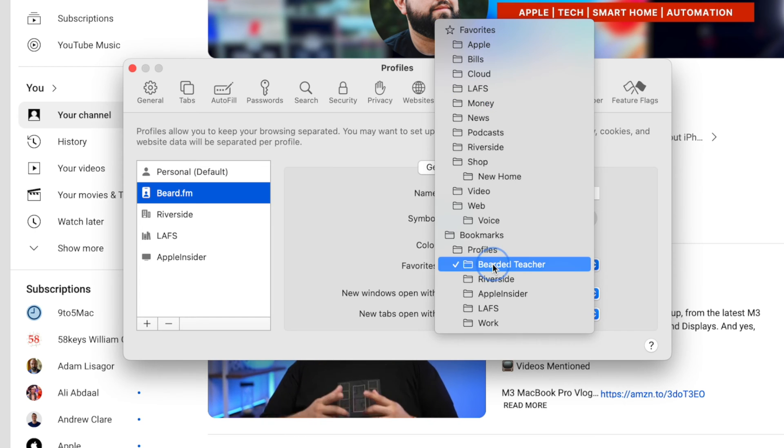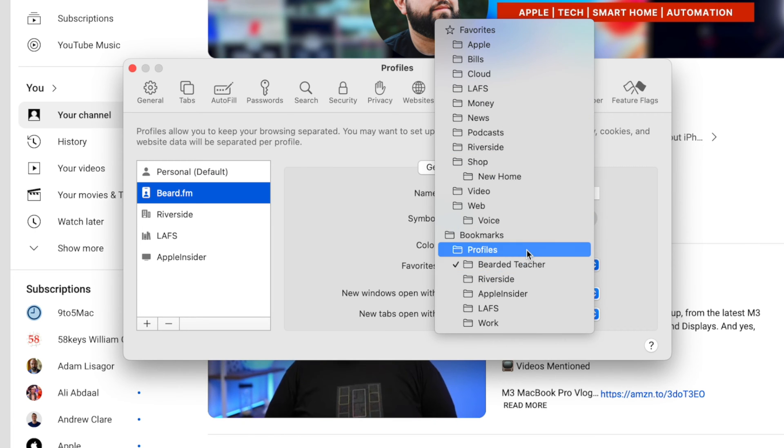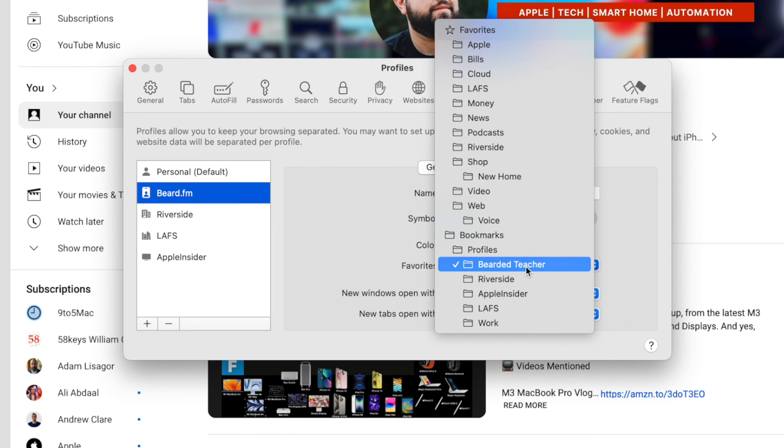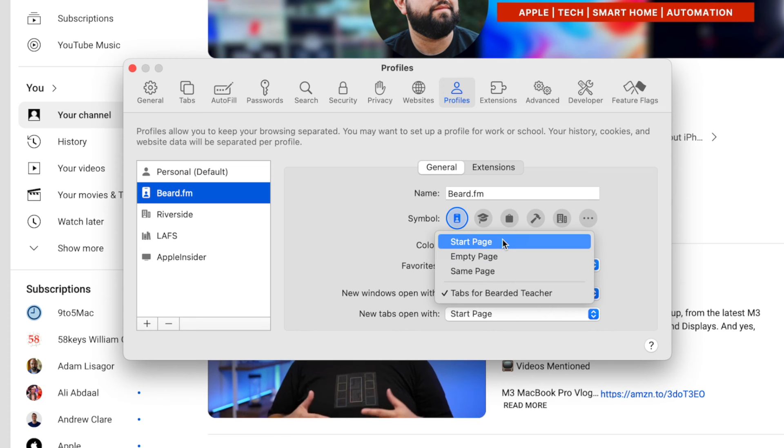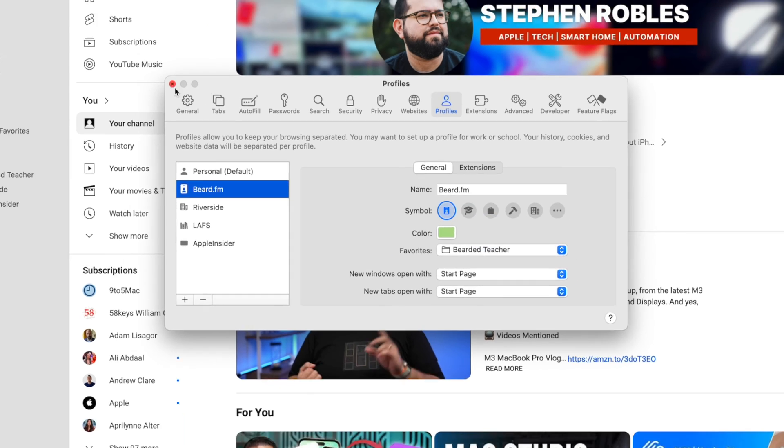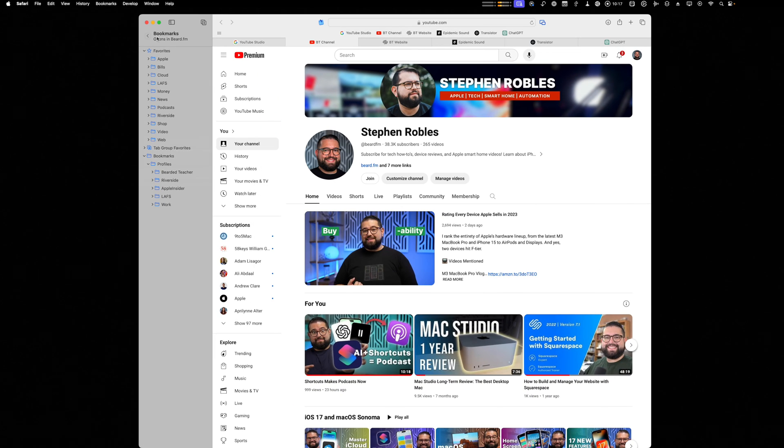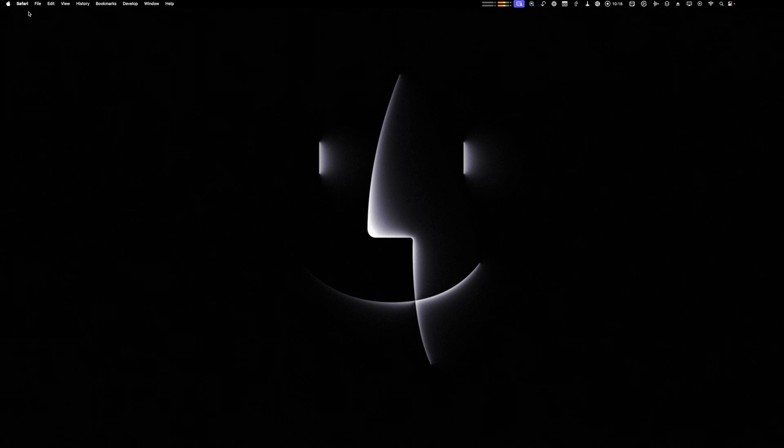Again, you can choose your favorites here and you'll see those are the folders I created. If you were creating that work profile, you can use that. Or you could just have new windows open with the start page for this profile.